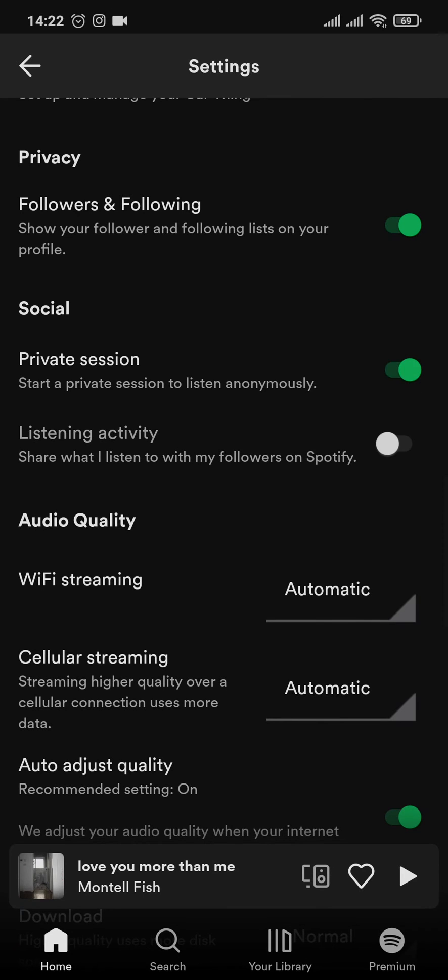Just toggle this option on, and once you do, other people who follow you won't be able to see any of the songs that you listen to. So if you want that to happen, you can just toggle this option on.